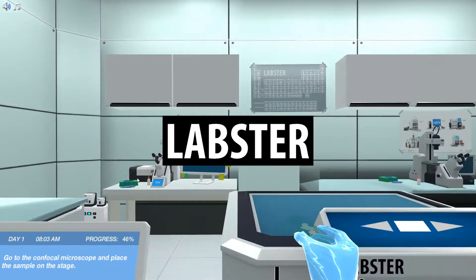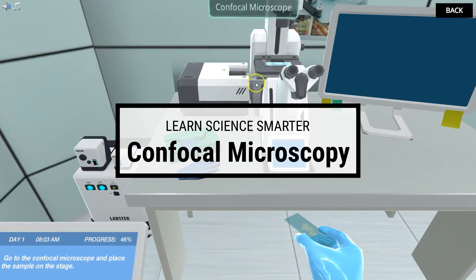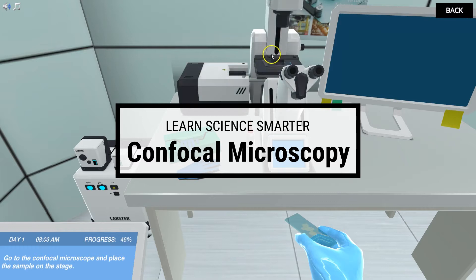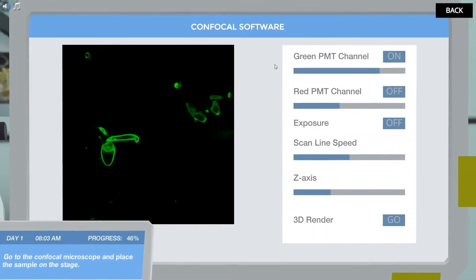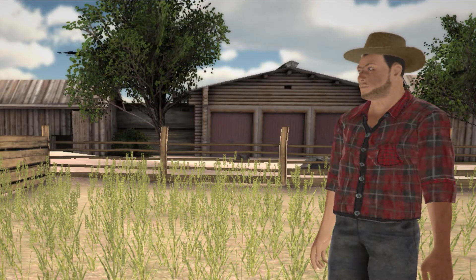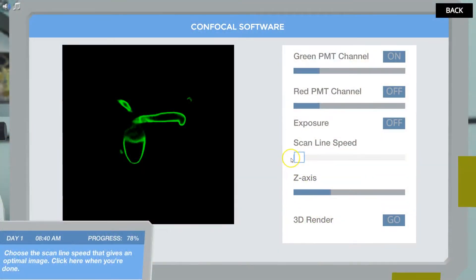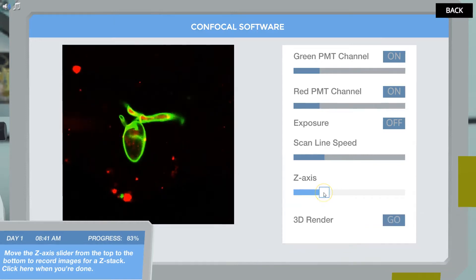In this simulation, you are trained in how to take pin-sharp micrographs and detailed 3D renderings to save your uncle's crop from a mysterious plant disease. You will learn about the benefits of using a laser scanning confocal microscope and have a closer look inside it.